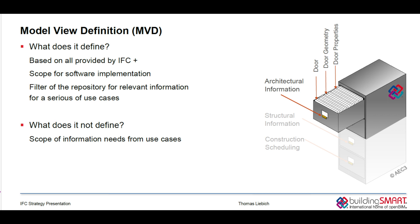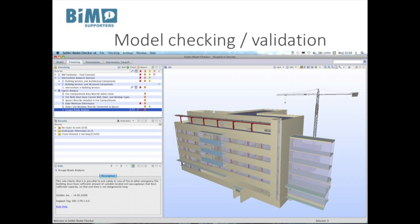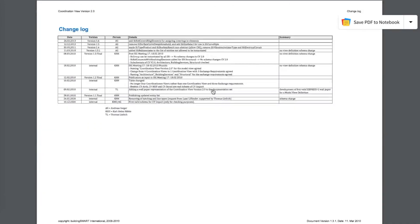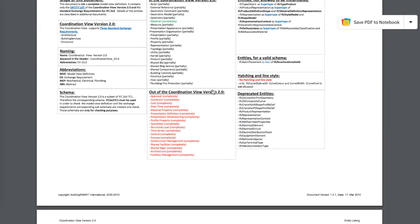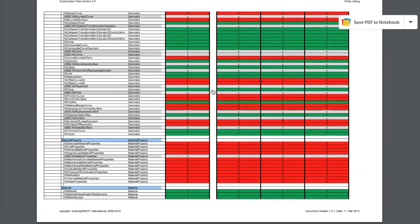It is important to understand that MVDs are a filter over the IFC schema definition. Some users think you can use MVDs to define the requirements of your BIM data quality, but this is not the case. An MVD does not have appropriate technology to define that all doors should be higher than 2 meters, or that every object should be related to an IFC building story. It can only select the entities of the IFC definition — it is a filter on the schema level, not on the data level of the files that users actually exchange.